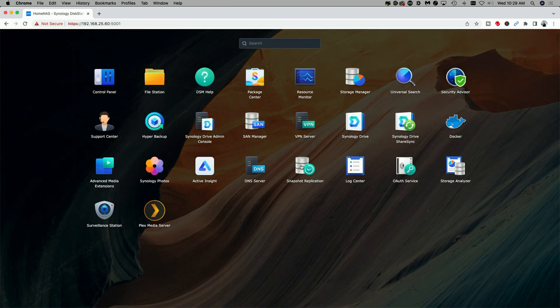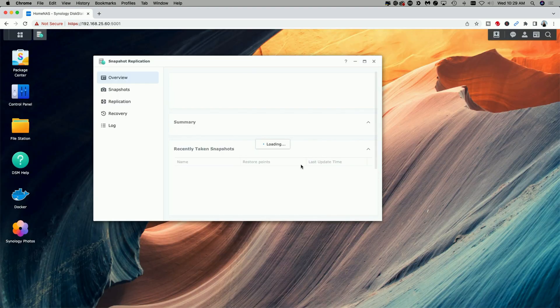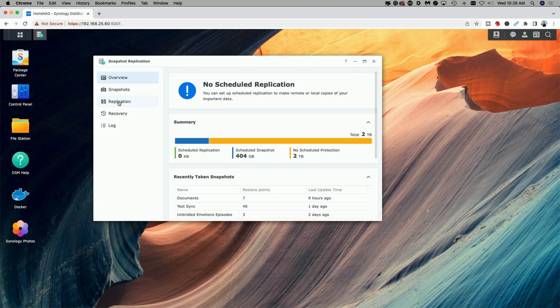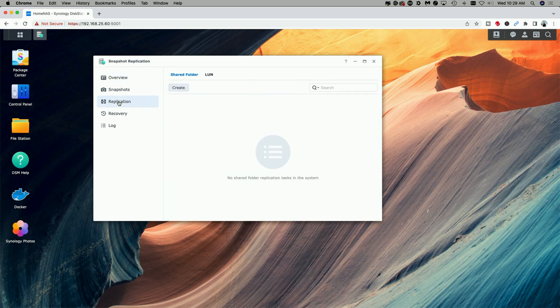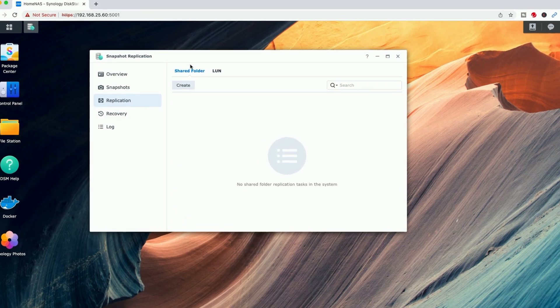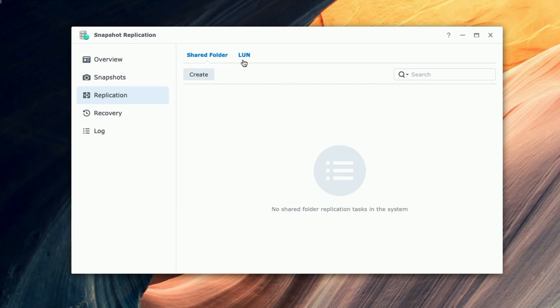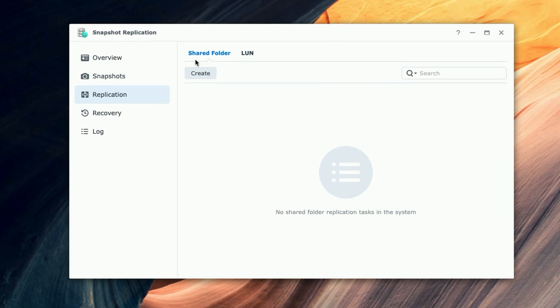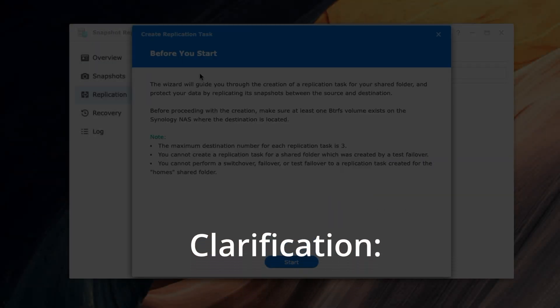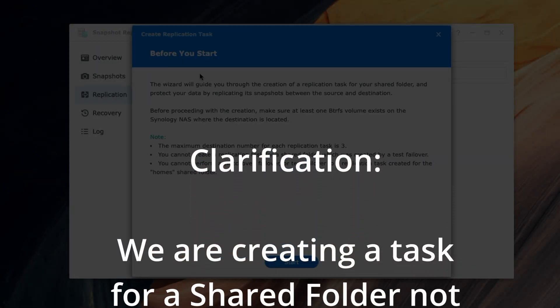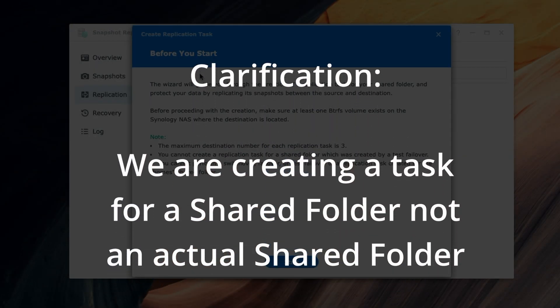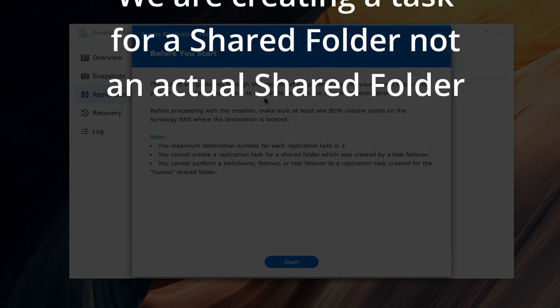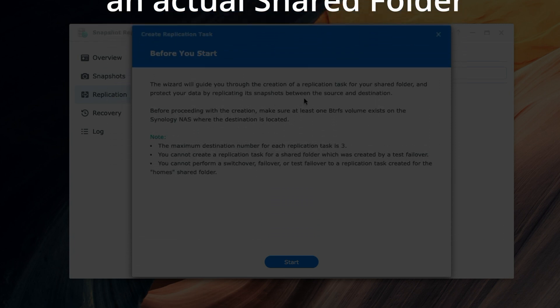So once that is all in place, we can go ahead and begin the replication task. Let's come up to my main menu, let's click on Snapshot Replication. We're going to come down to Replication in the left window pane. Make sure we're selected on Shared Folder, not LUN. In this case, we want to create a shared folder, so I'm going to click on Create here.